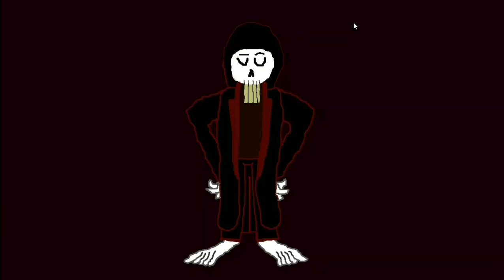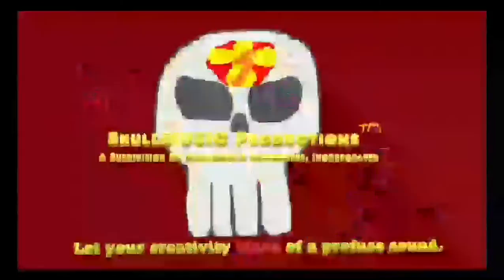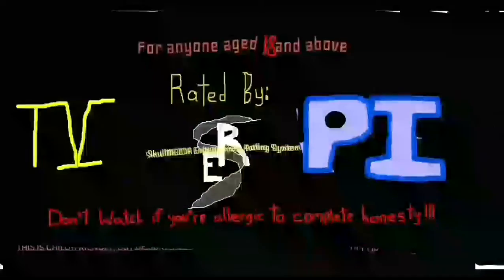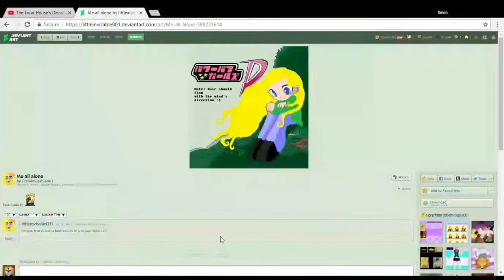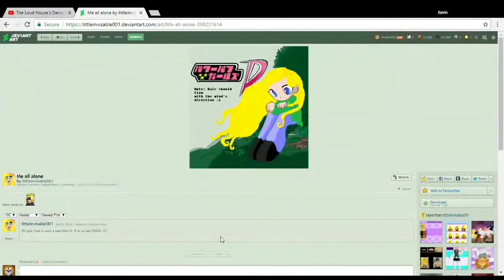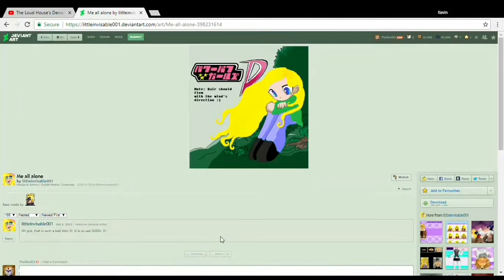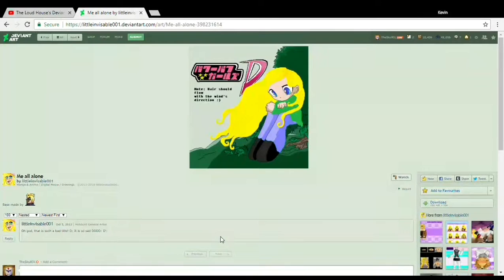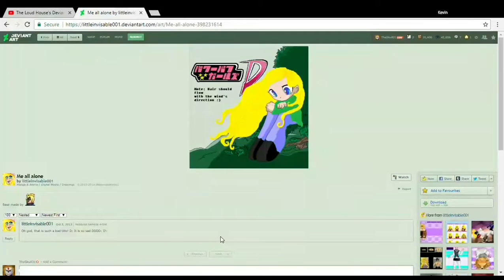Not that it matters, but nothing's really going to make sense from here. DeviantArt user LittleInvisible001 has been a DeviantArtist for about five years. And let me tell you now, this was one of her first works, originally submitted in around late September to early October of 2013.